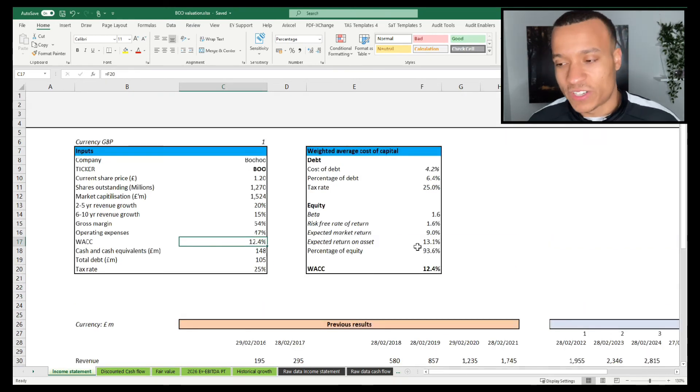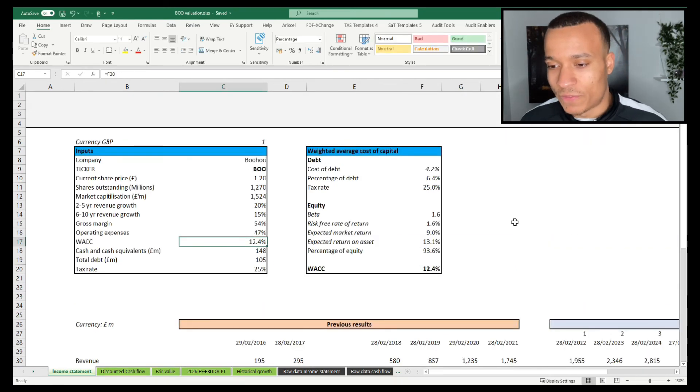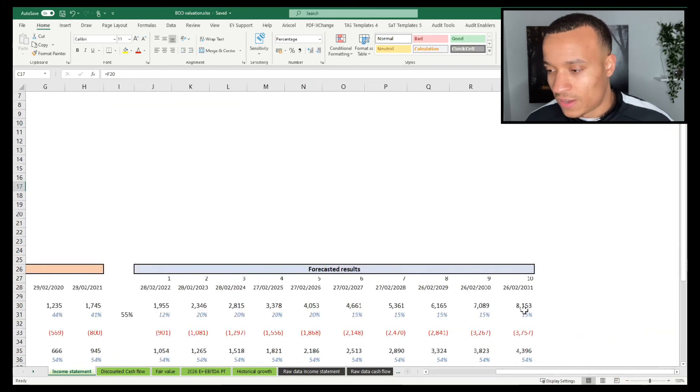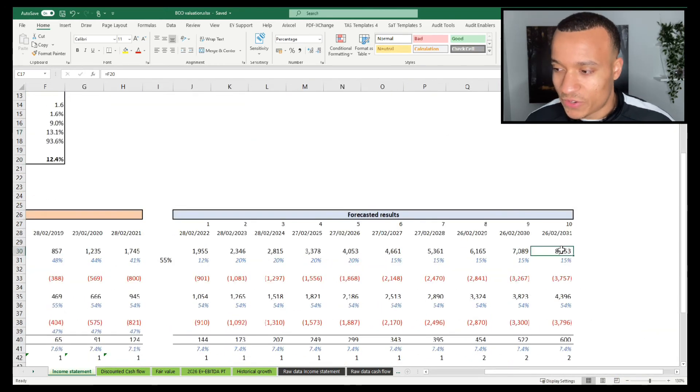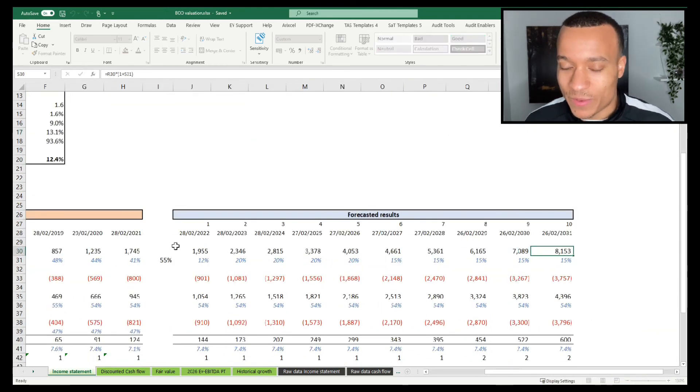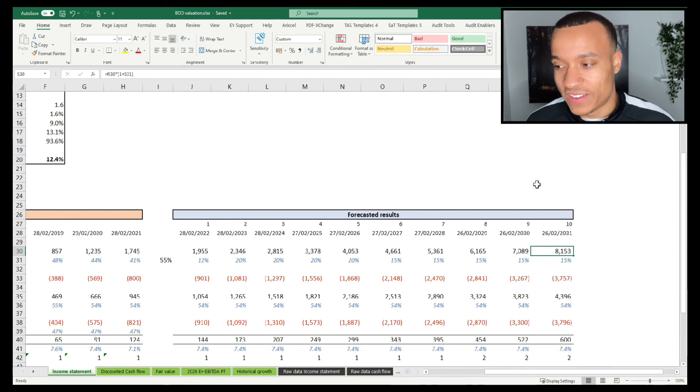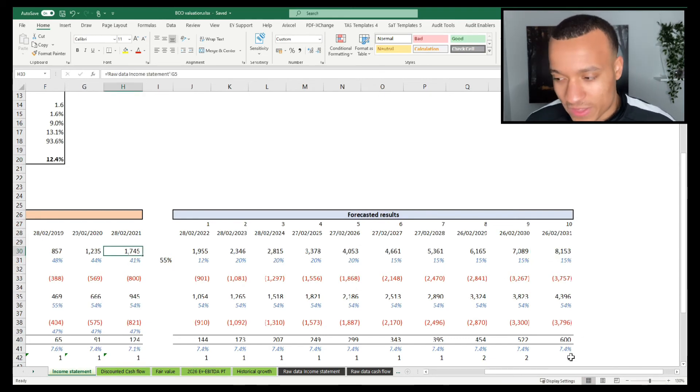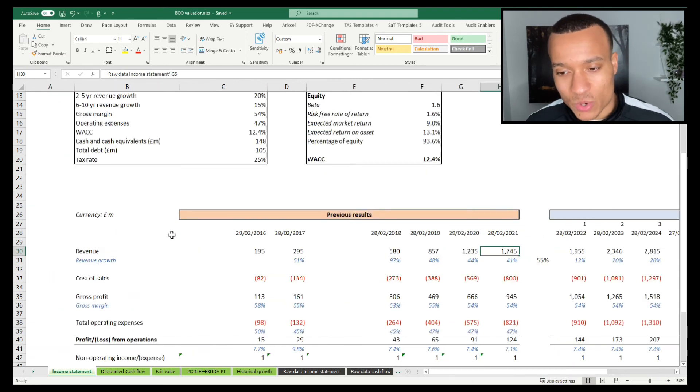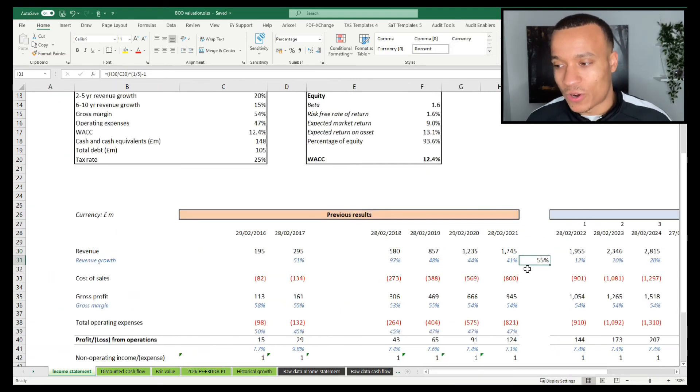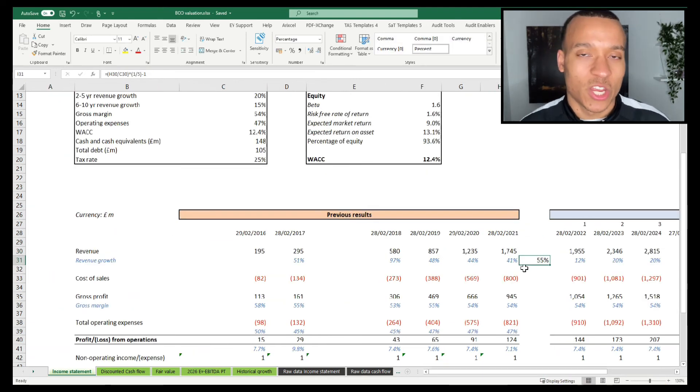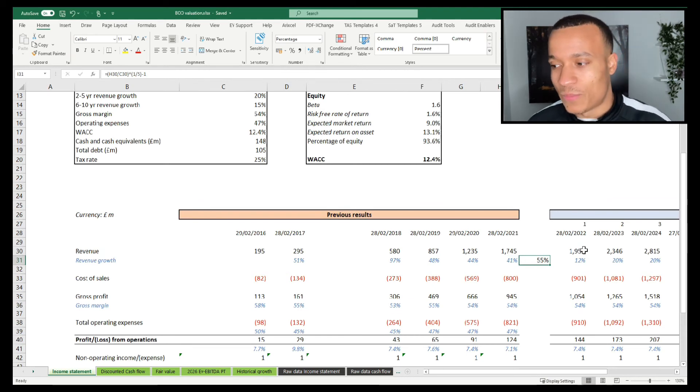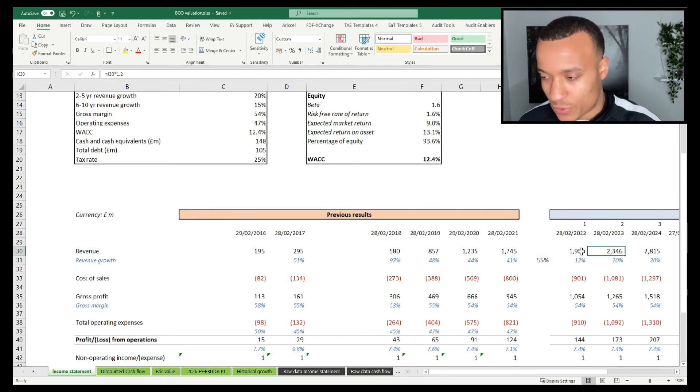And then we've got weighted average cost of capital of 12.4%. At the end of all of that, we're expecting revenues to be £8 billion in 10 years time compared with £1.8 billion now, so a significant amount of growth. But at the end of the day, they do have a track record of doing this, and with the expansion into the US and once they get that US distribution centre set up, I think that is more than reasonable.